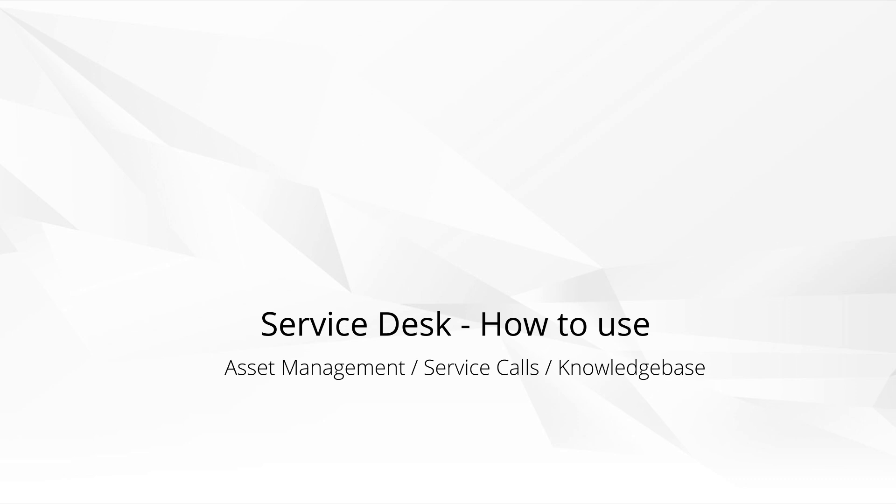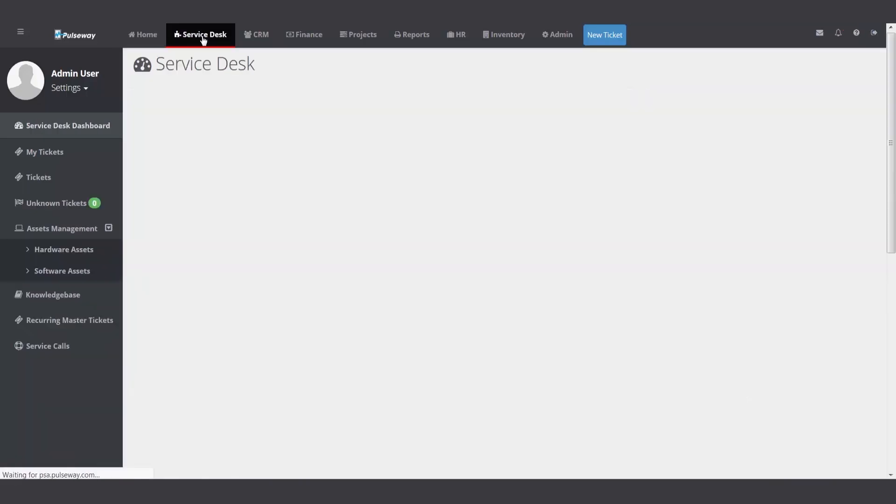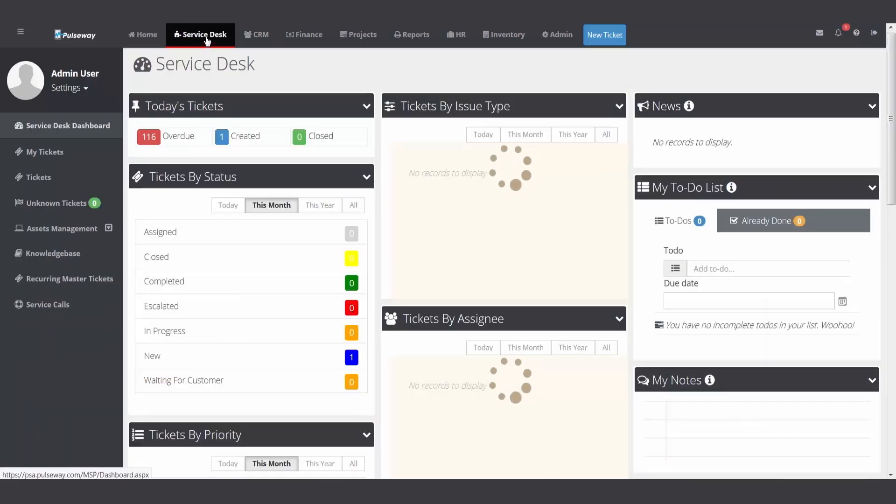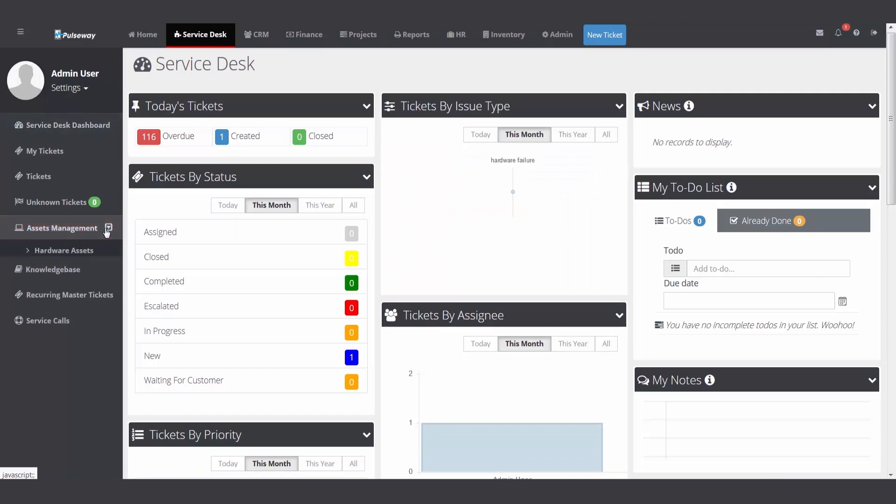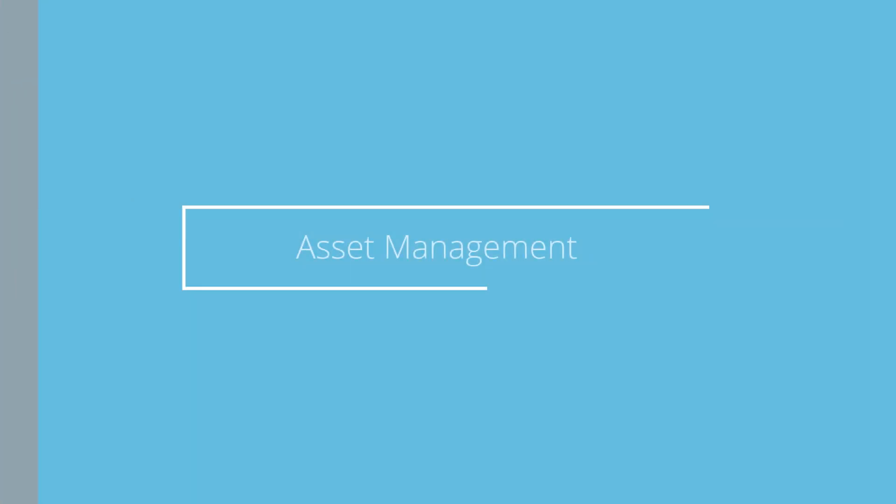I'm going to hop over to the PSA now and we'll focus on these three specific areas. I've logged into my PSA. I'm going to click on my Service Desk module up top, slide my mouse down, and pick Asset Management, Hardware Assets.